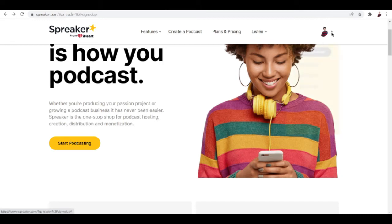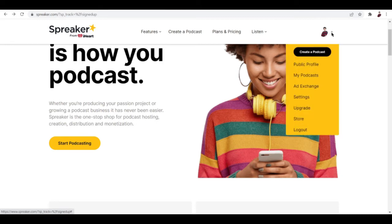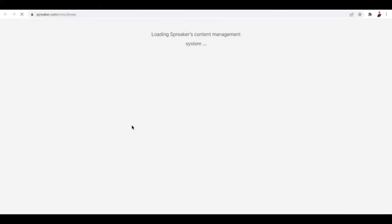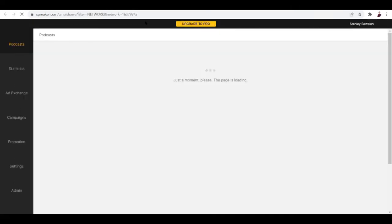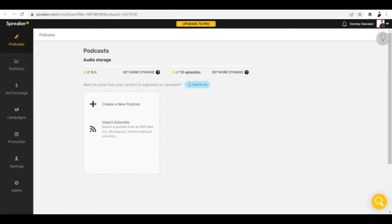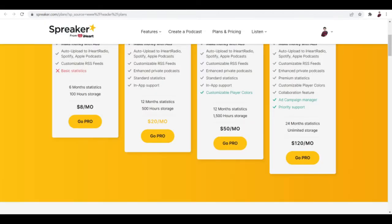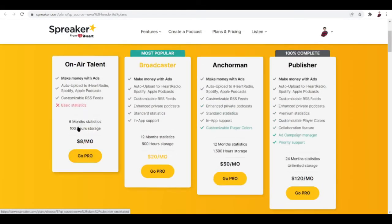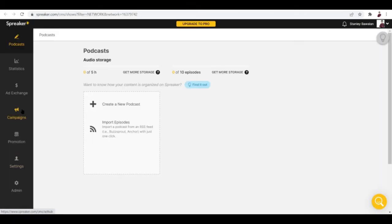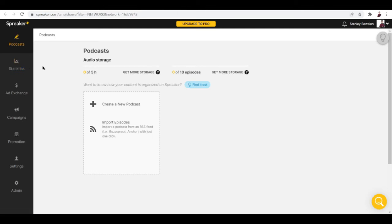You'll be redirected to this plan page. If you want to check out before paying anything, you can check out your profile right here, then click on my podcasts. This is now where you can see the sidebar with the tools that you actually need to pay for. Eight dollars a month gets you auto upload, customizable RSS feed, and basic stats.